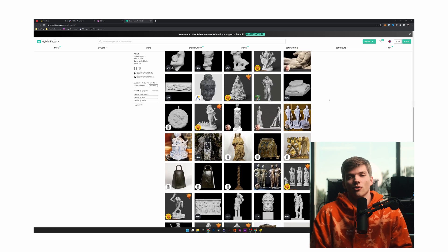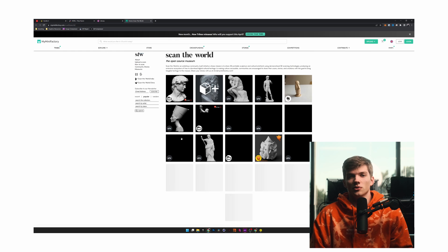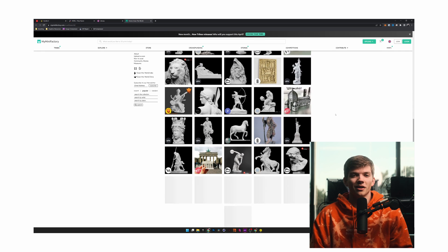The last link on this resources list is the MyMiniFactory Scan the World database. Basically, people scan things in the world and upload them — a lot of museum assets are really popular, like busts from museums all across the world. If you go into the popular section there are some really famous assets that have been scanned and that you can use in general scene building. All open source. Very cool stuff.